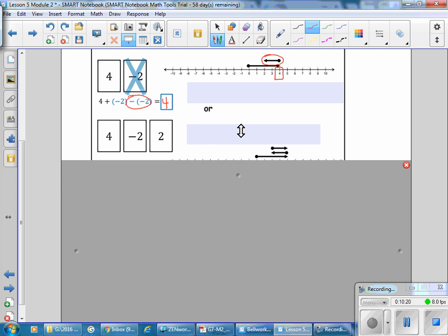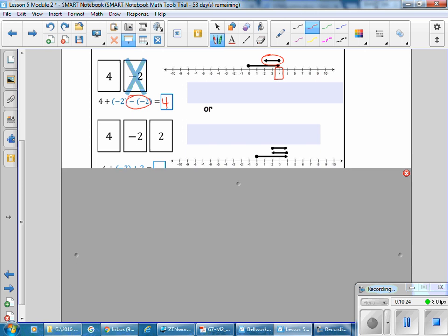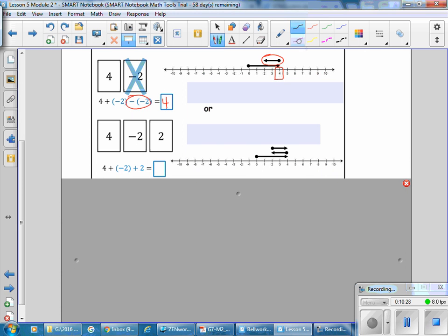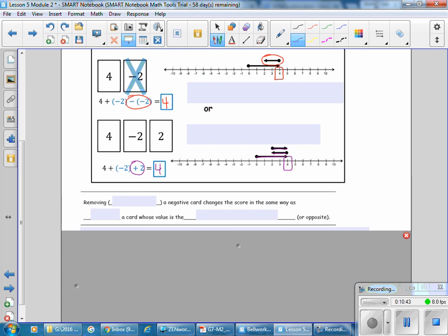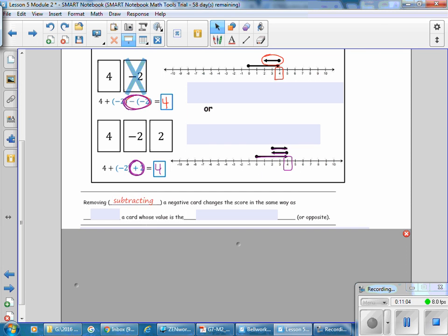For this hand, we start with positive 4, then negative 2, then add 2 back in, going in the positive direction, and the current score is 4. So subtracting a negative 2 gives you the same value as adding a positive 2. Removing — which is subtracting — a negative card changes the score in the same way as adding a card whose value is the additive inverse or opposite.